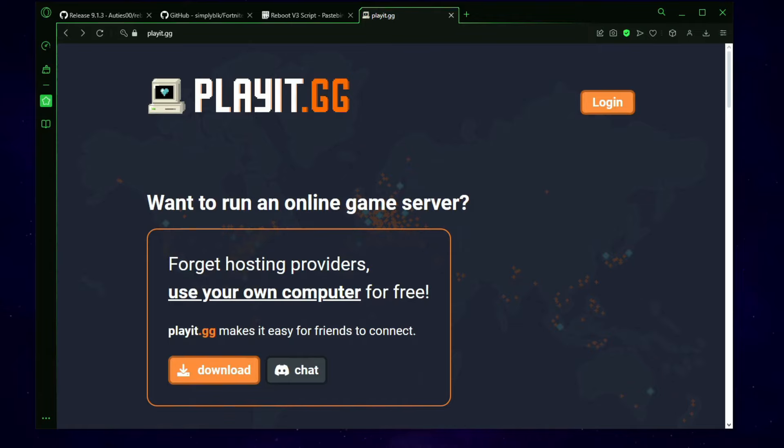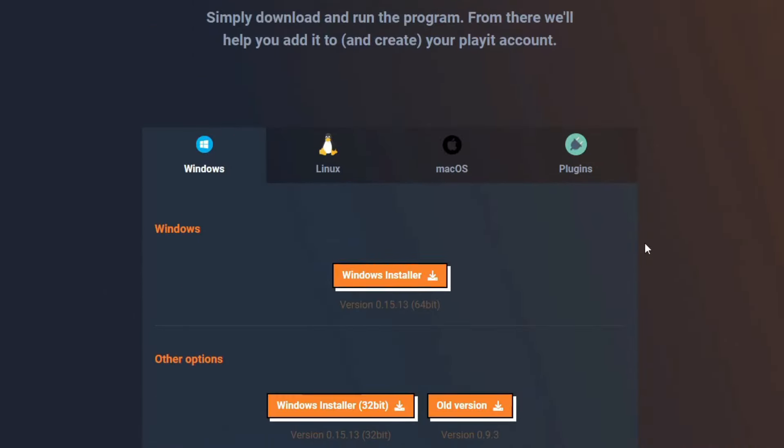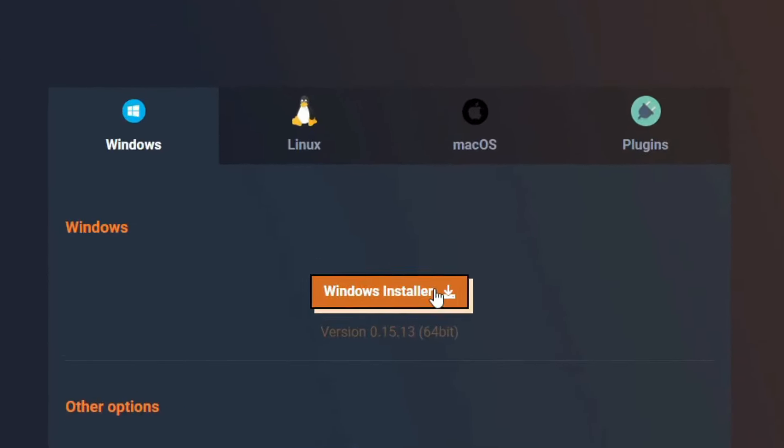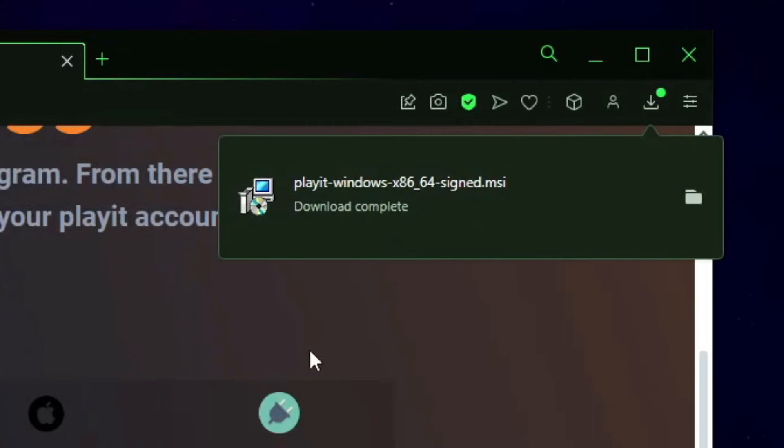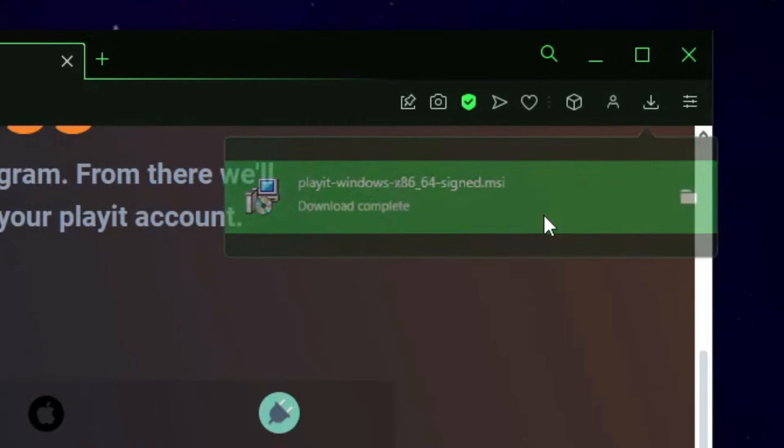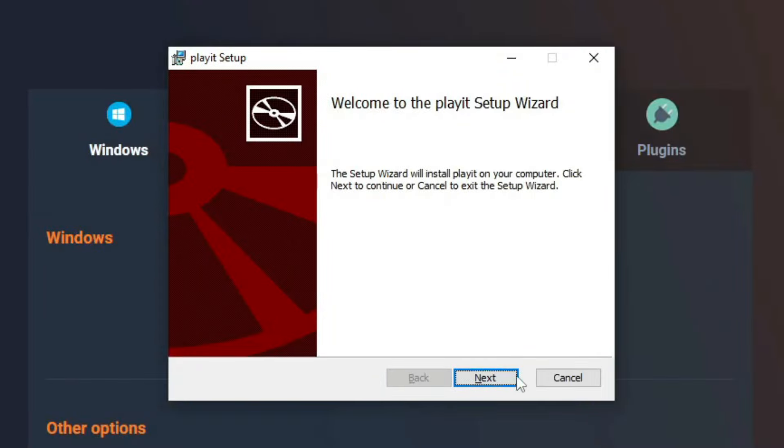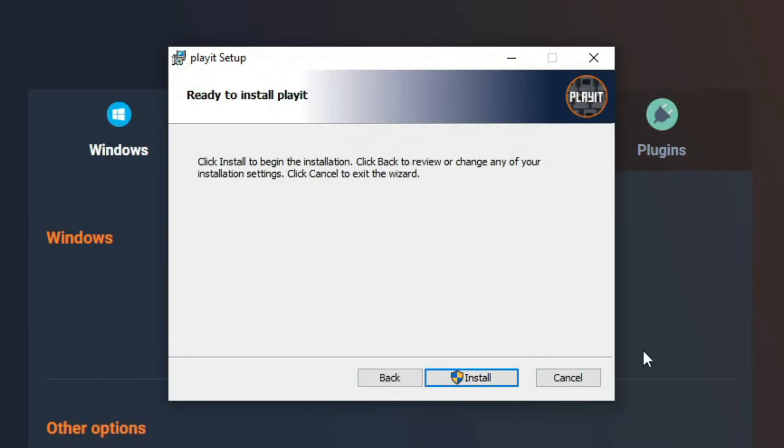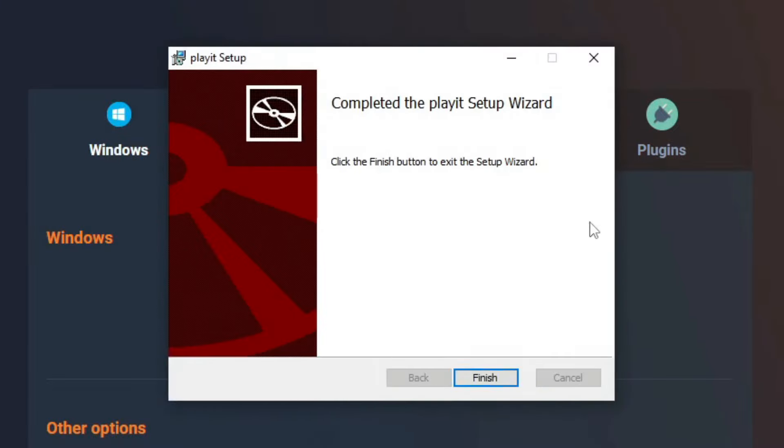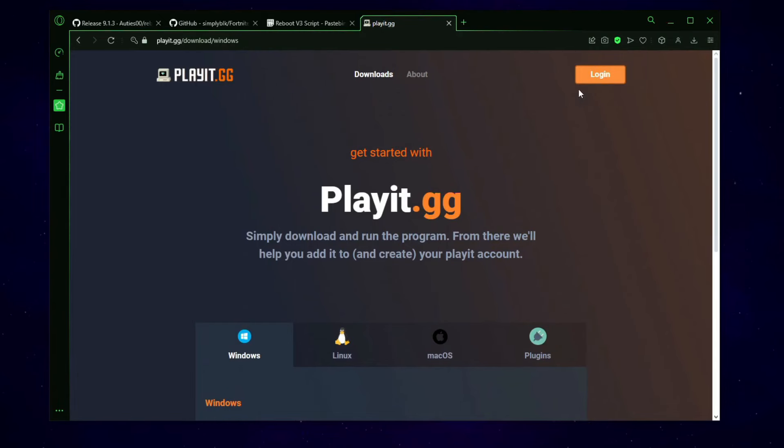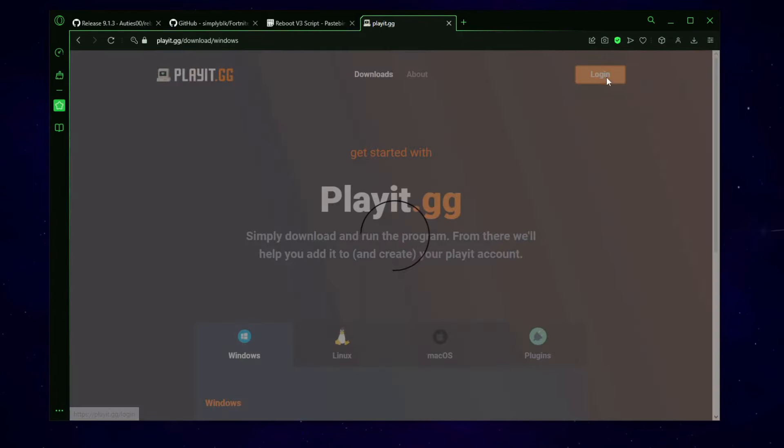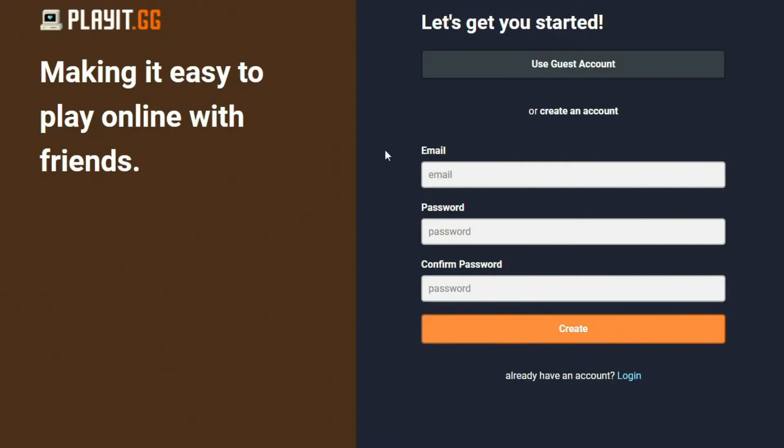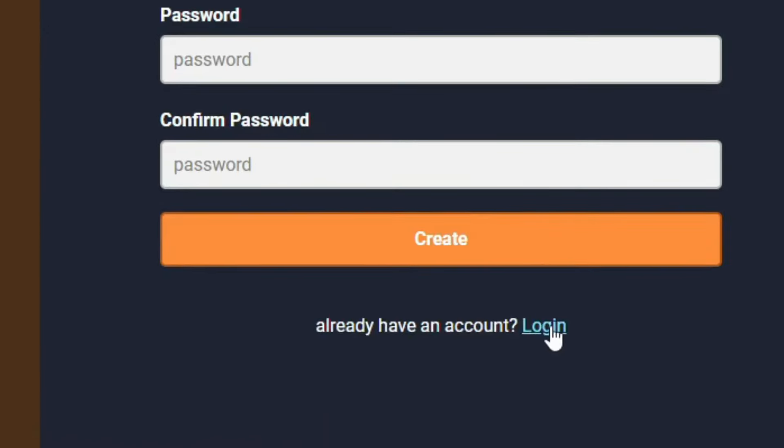Now you want to click this link in my description, which will take you to the playit website. Once you're here, click on download and then find windows and click on install. Once it's done installing, open up the setup file and then follow the setup. So just click on next, click on next, and then click on install. And then it should be done installing. Once you've done that, you can now log in. And then all you need to do now is create an account or you can use a guest account. I already have an account, so I'm going to log in.